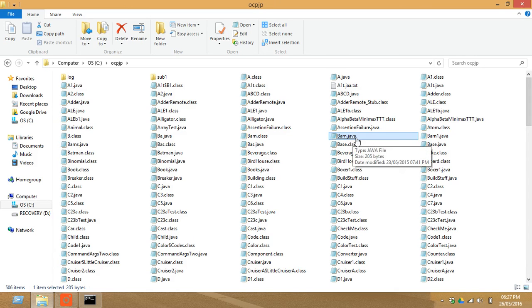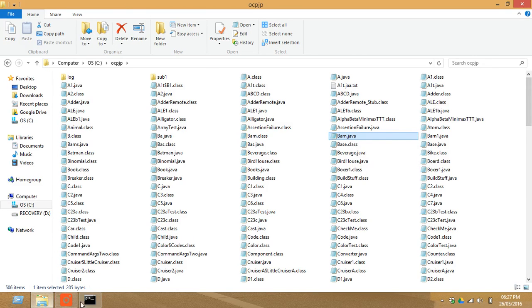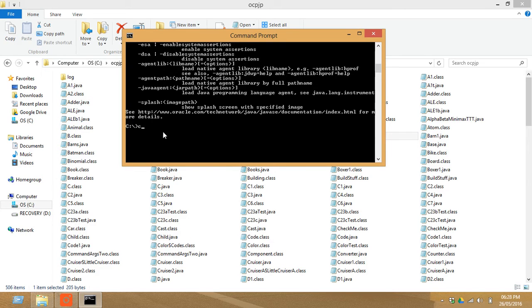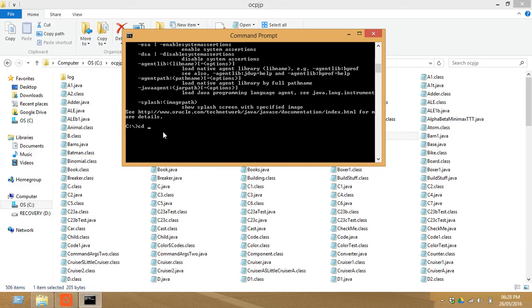So just go here and you have to change the directory. Right now you are in the C drive, so just type cd change directory. Now my name of the directory is OCPJP, so type OCPJP and click enter.